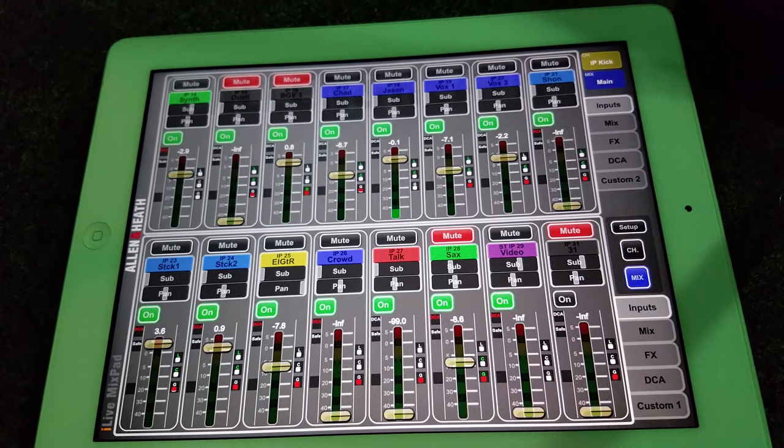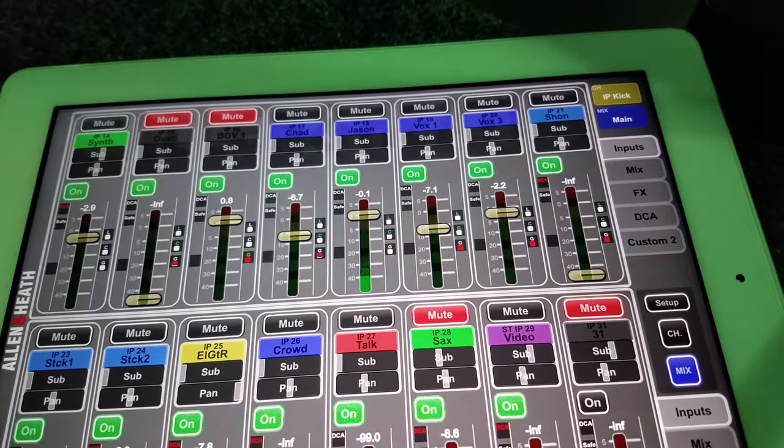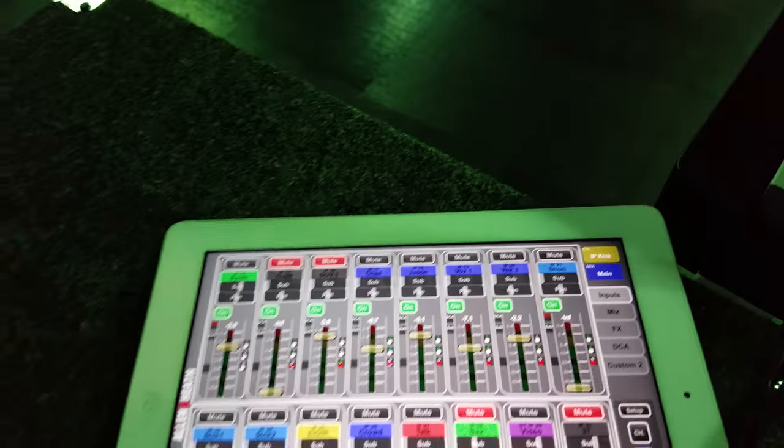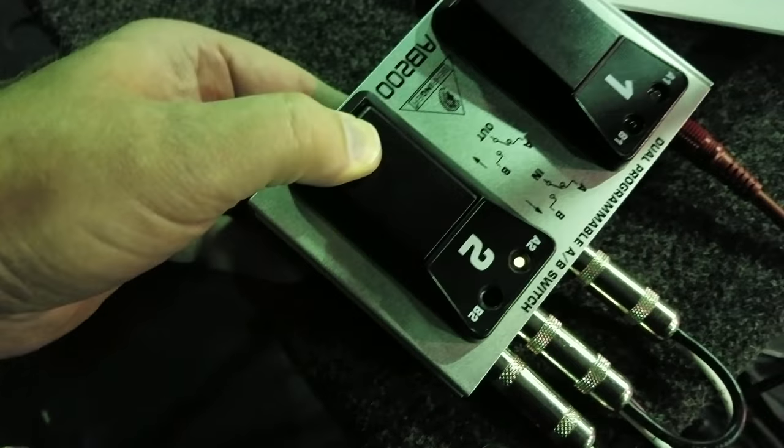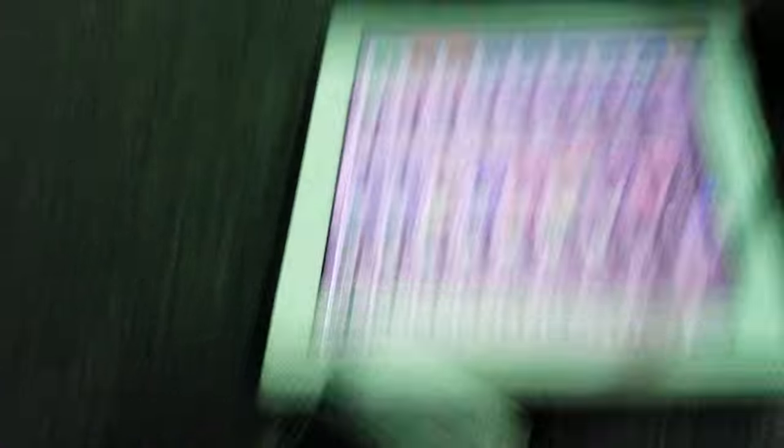And when I release, we're right back to Jason's vocal with no popping. Listen - all I hear is the relay.